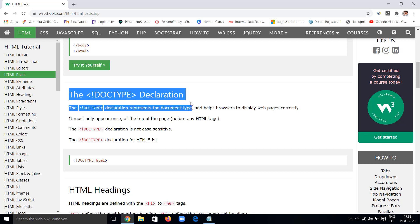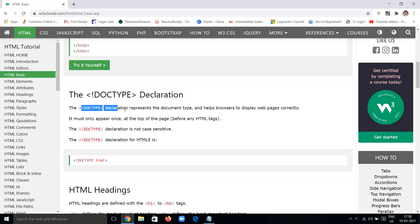Now let's understand the document type declaration in brief — what it is, why to declare it, when and where to declare it. It tells the browser which type of document to display so it can render the web pages correctly. It tells the browser that this is an HTML document, so the browser knows how to handle it.